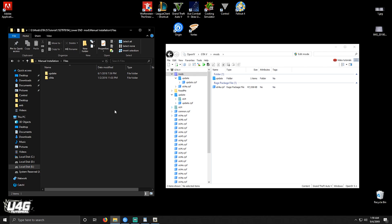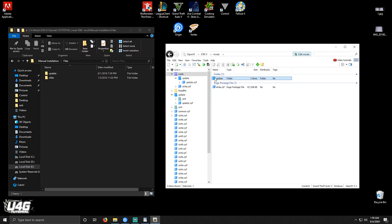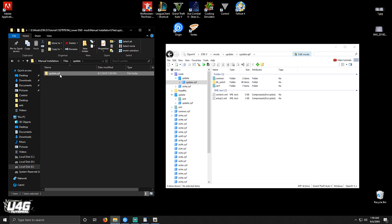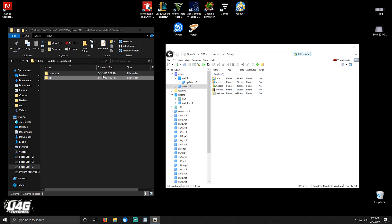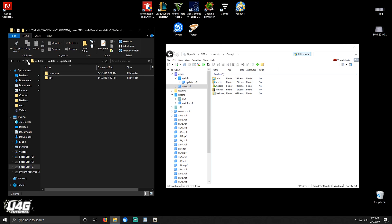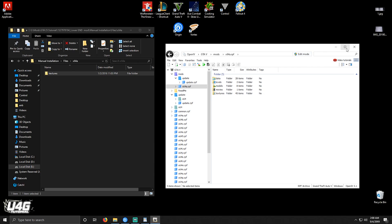When you are done with that, select your mods folder and click Edit Mode. Now open the update folder, then the update.rpf in OpenIV. When you see the files, go ahead and replace them with the mod files you downloaded — just drag and drop. When that is done, go back to your mods folder and open the X64A.rpf folder. Head back to your mod files, open the X64A folder and drag the Textures folder to OpenIV. And that is it — the graphics mod is now installed.